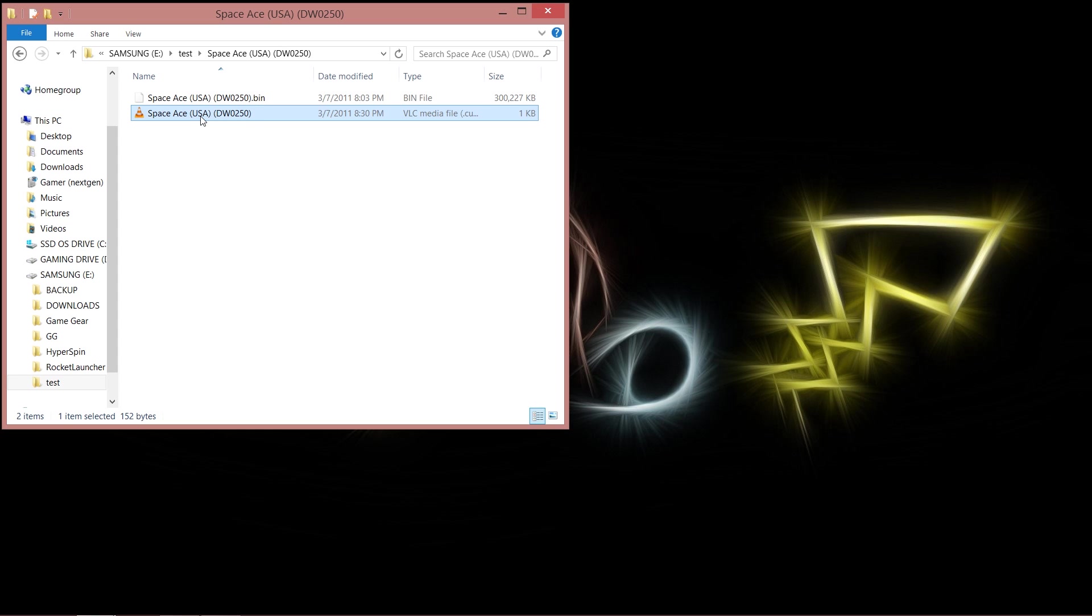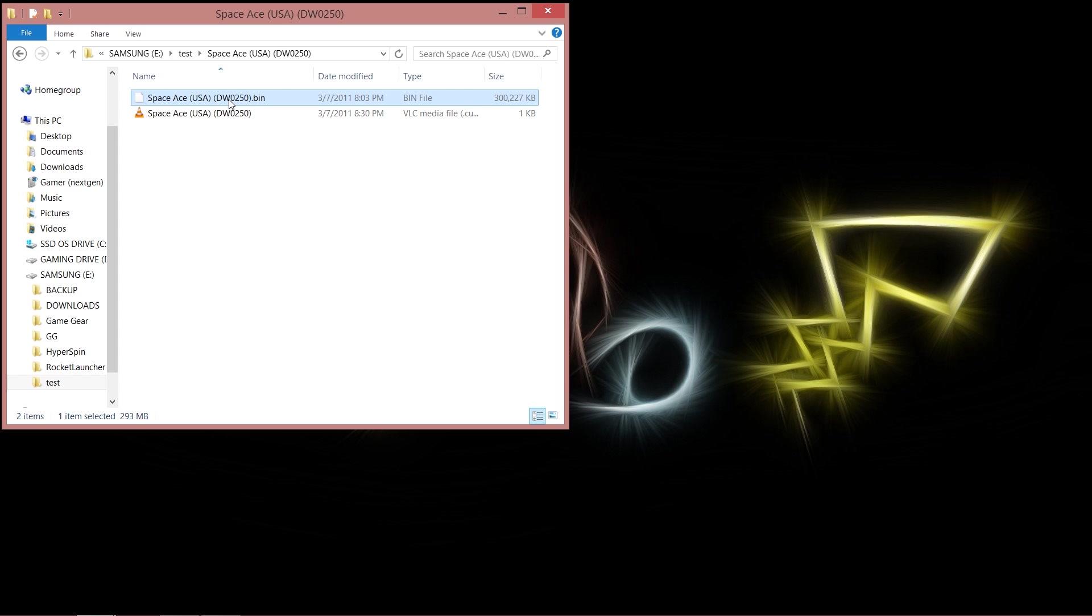So although it comes in two separate files, it's actually only one file working together as one. You normally don't get one without the other. Okay, so what we need to do is rename it. Now common sense would dictate that if I was to just rename it, as I'm going to do now, because I want to change it from this big long name into just Space Ace USA.